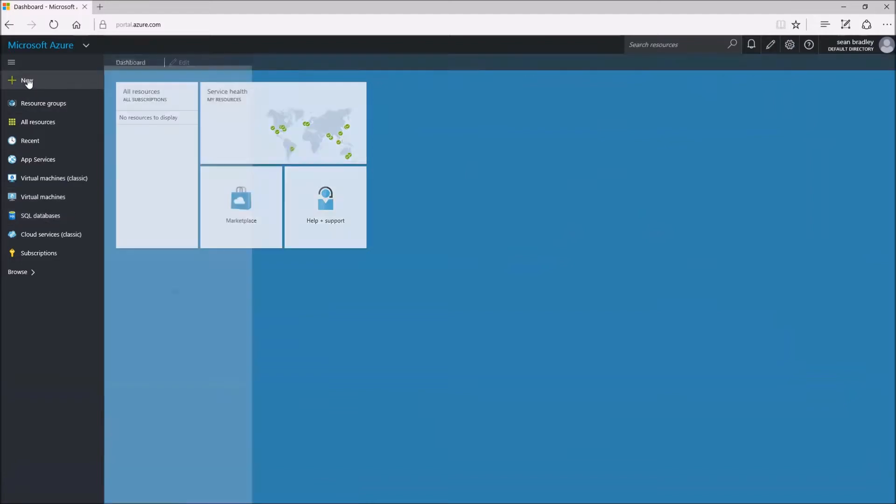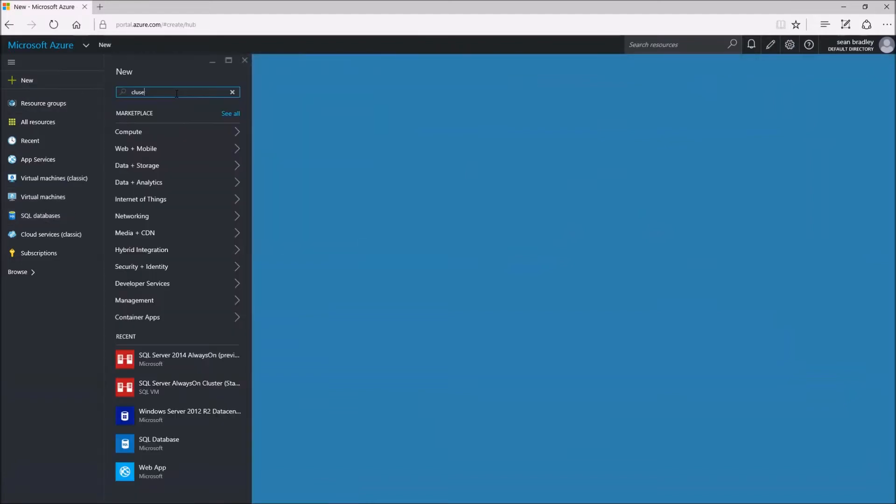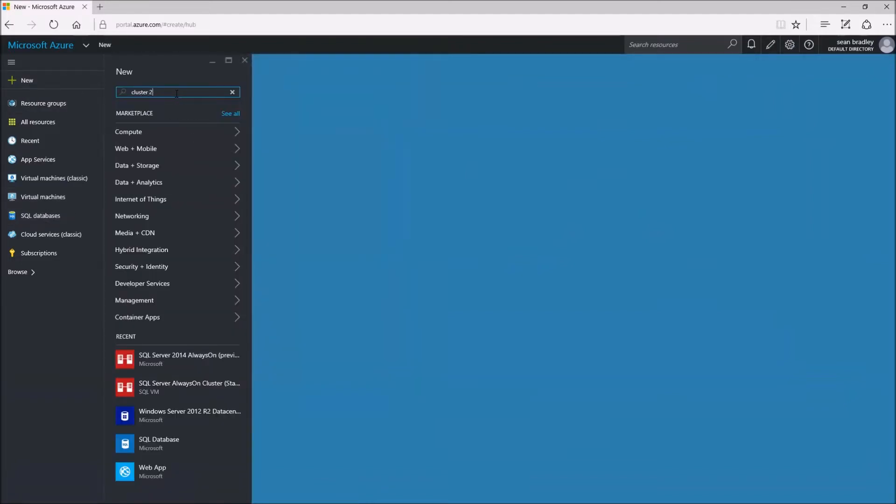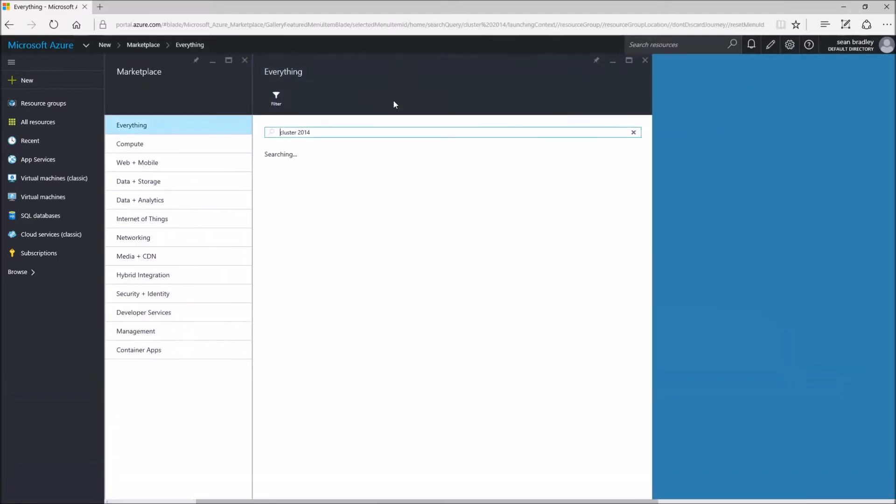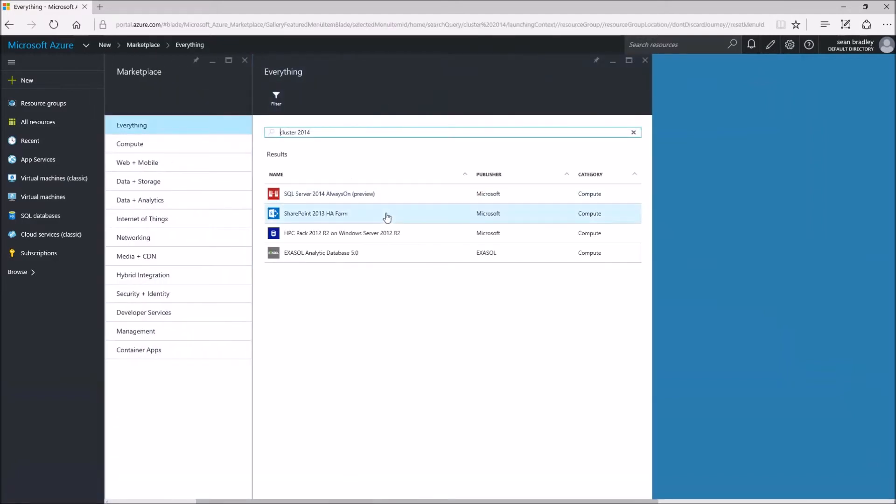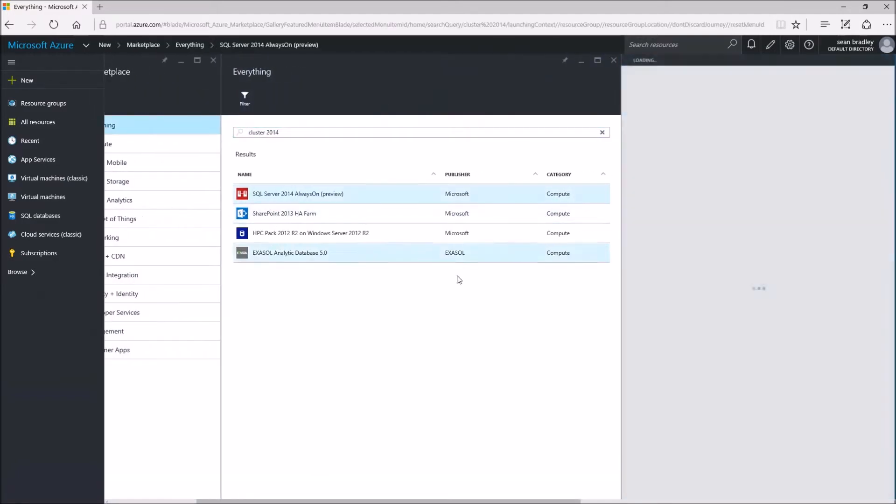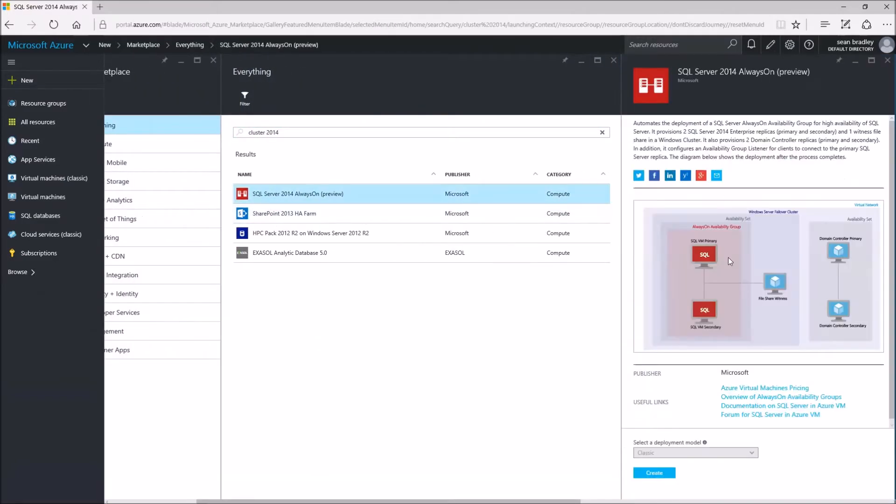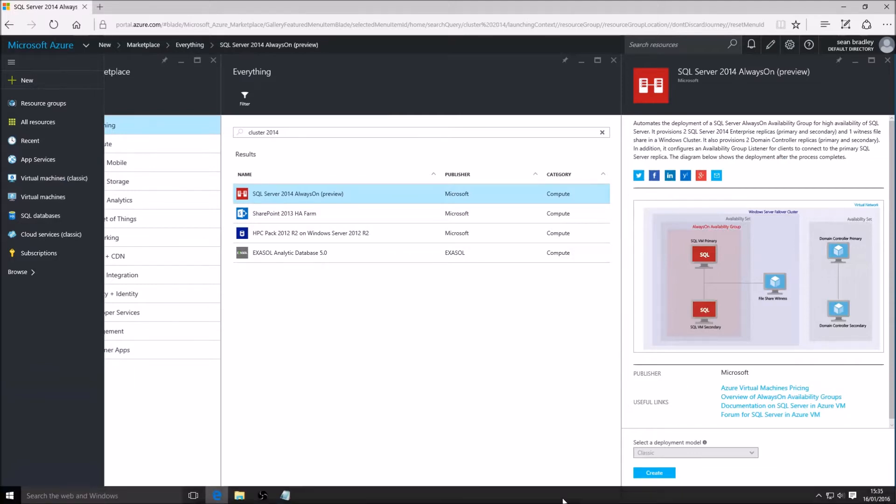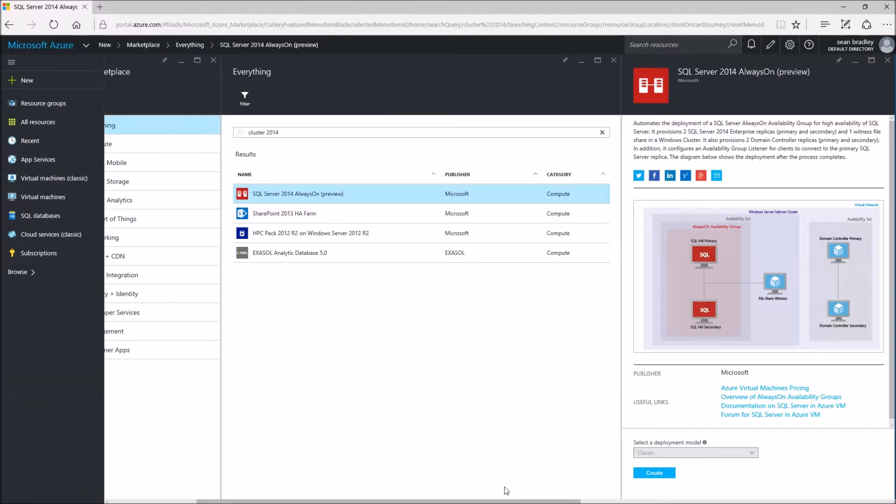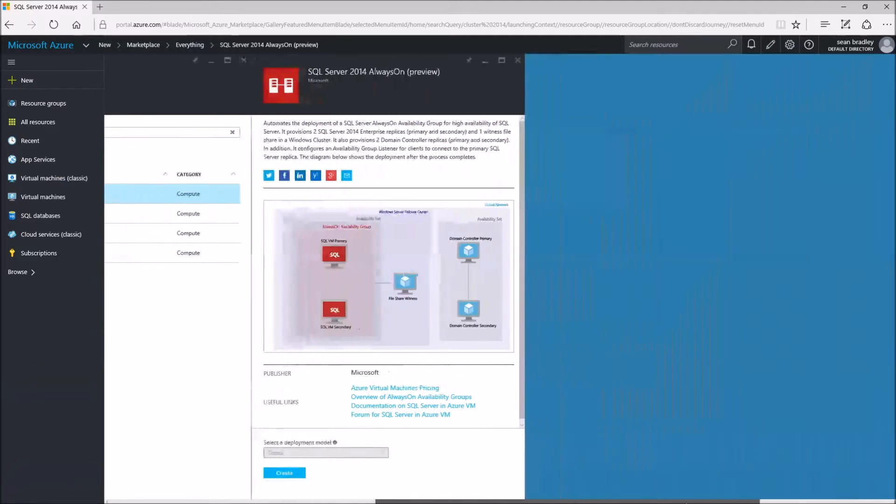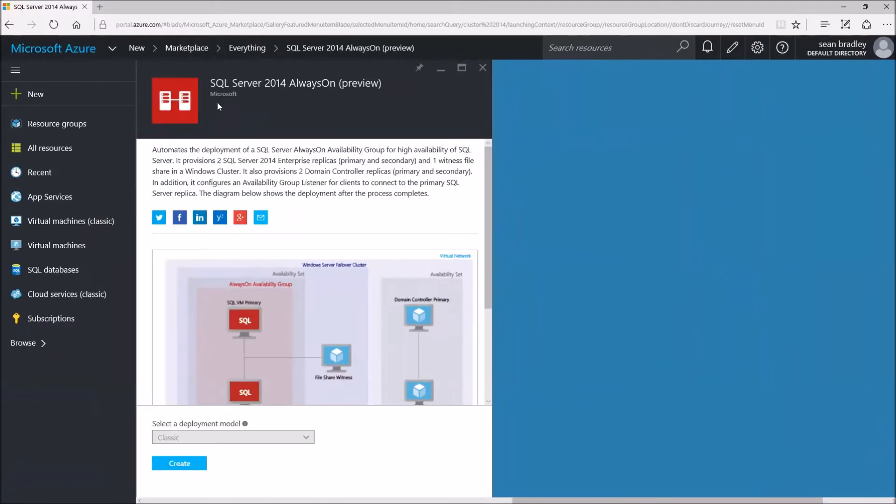Now I press New Cluster and in 2014 I should find the option. There it is. Let's have a look at it. We're going to do the SQL Server 2014 Always On preview, which automates the deployment of a SQL Server Always On availability group for high availability of SQL Server.